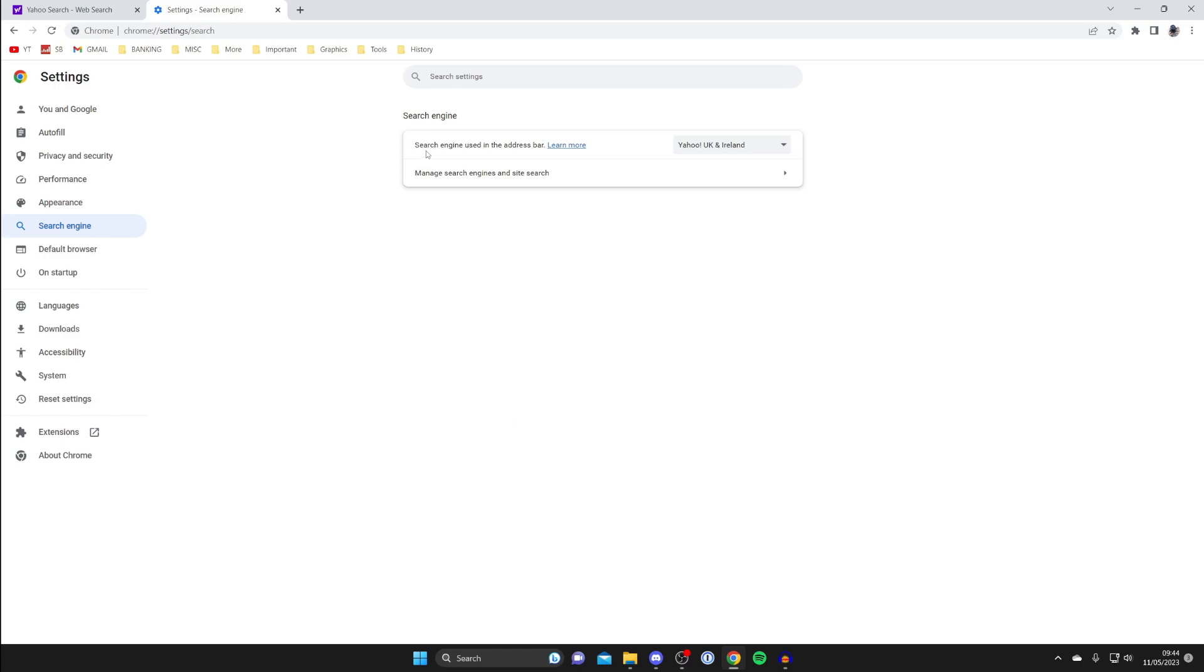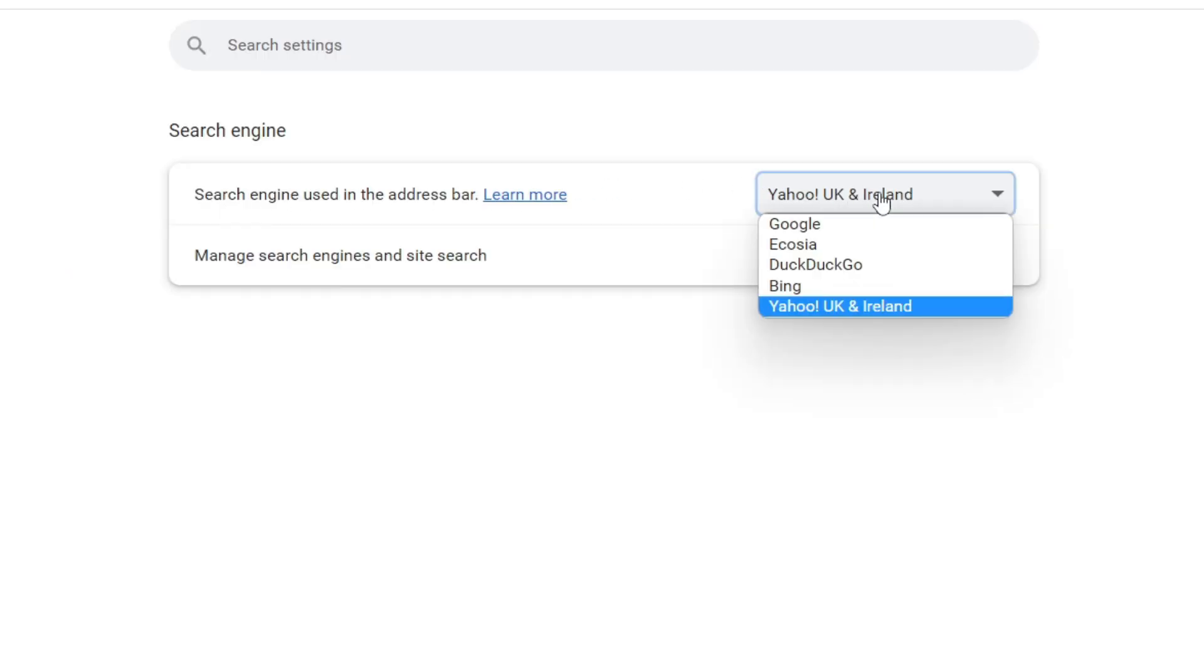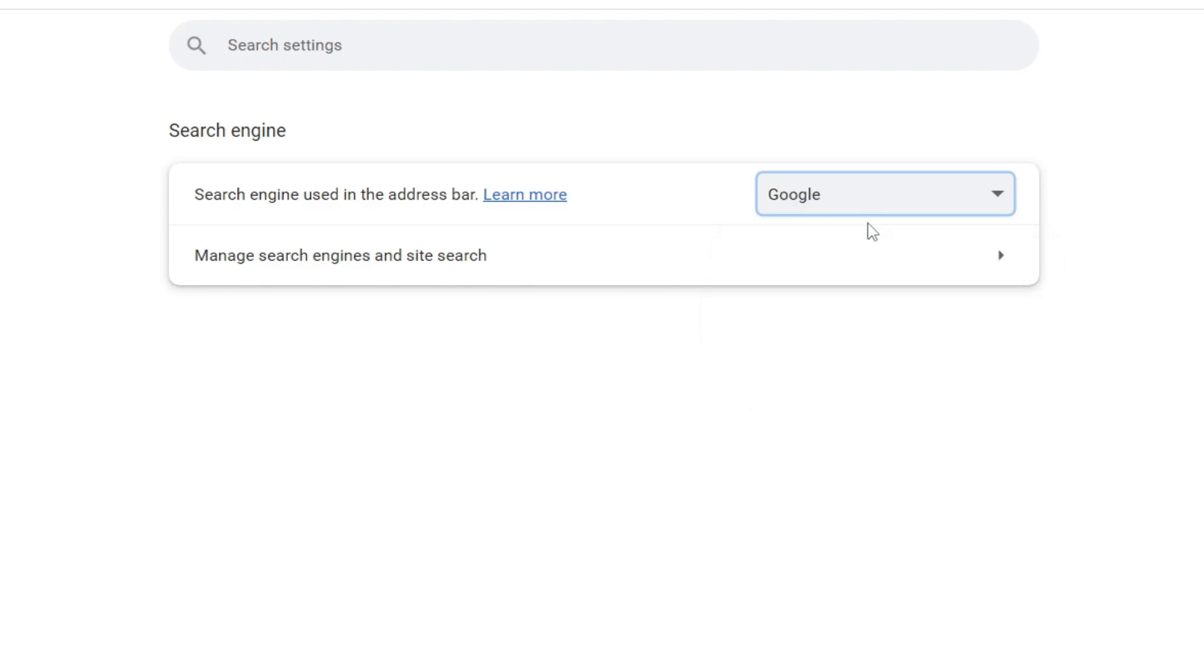Then it will say search engine using the address bar, and as you can see mine is set to Yahoo. Tap here and then choose Google. Our search engine is now switched back to Google, but if you didn't originally change it to Yahoo, you may be wondering how this happened.